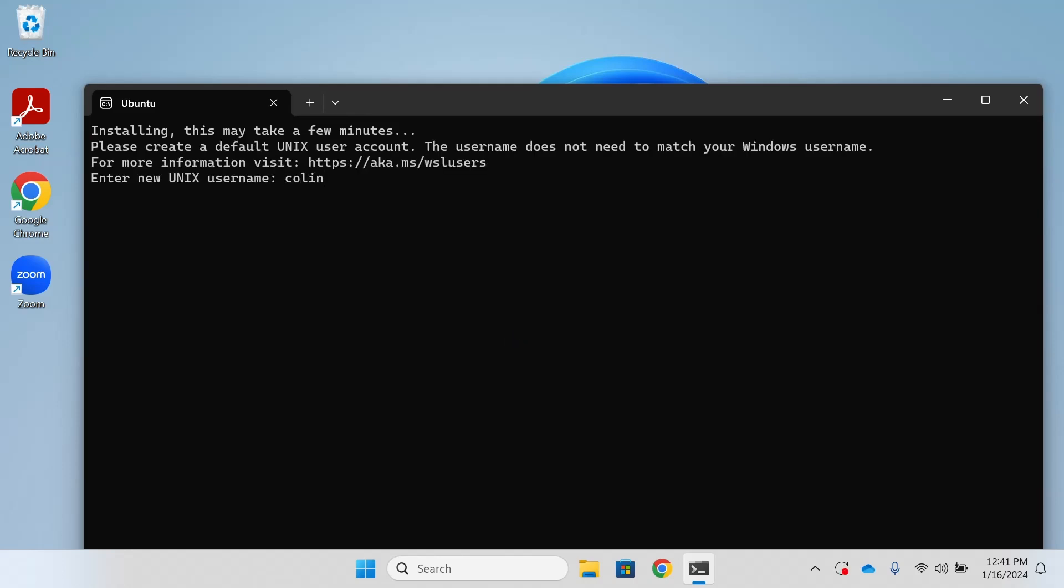Next, you'll enter the username and password for your Linux account. Note that when you enter your password, you won't see anything. This is called blind typing. It is recording, though, and it will prompt you twice to make sure the passwords match.